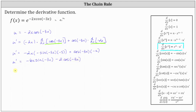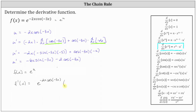So again, now we can just think of the original function f of x as e to the u, where the derivative is equal to e to the u times u prime. We now have u and u prime, and therefore f prime of x is equal to e to the u, which is e raised to the power of negative 2x times the cosine of negative 3x, times u prime. And u prime is negative 6x sine negative 3x minus 2 cosine negative 3x.